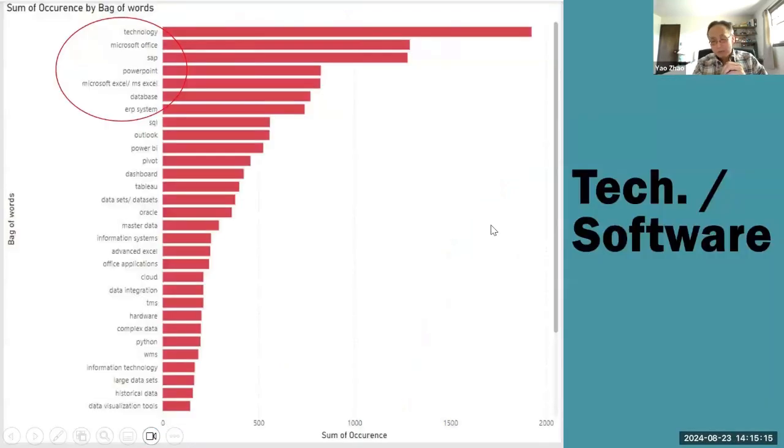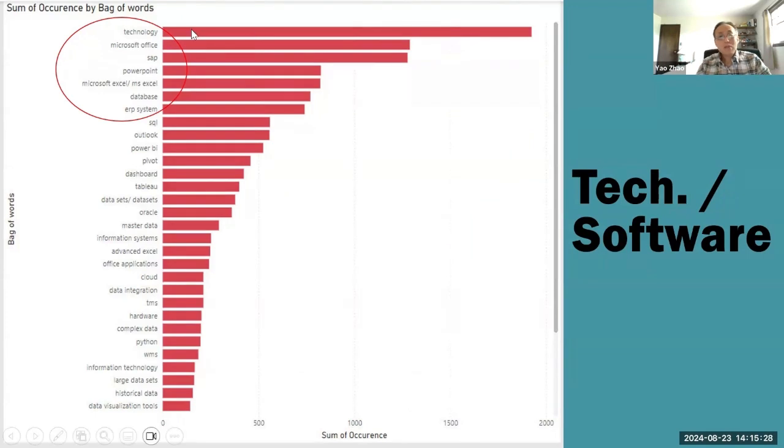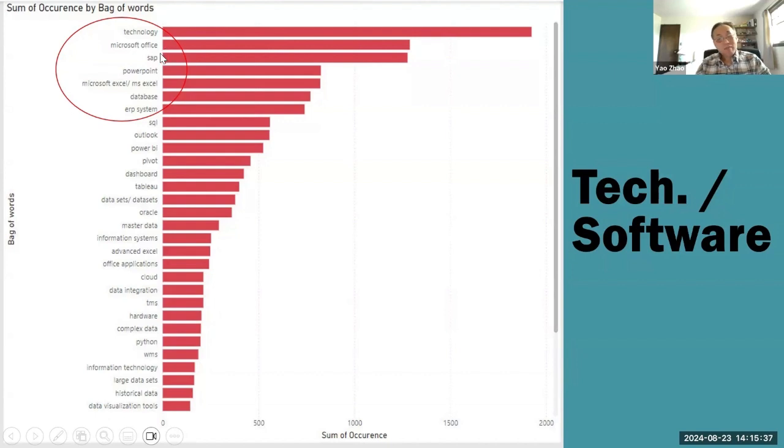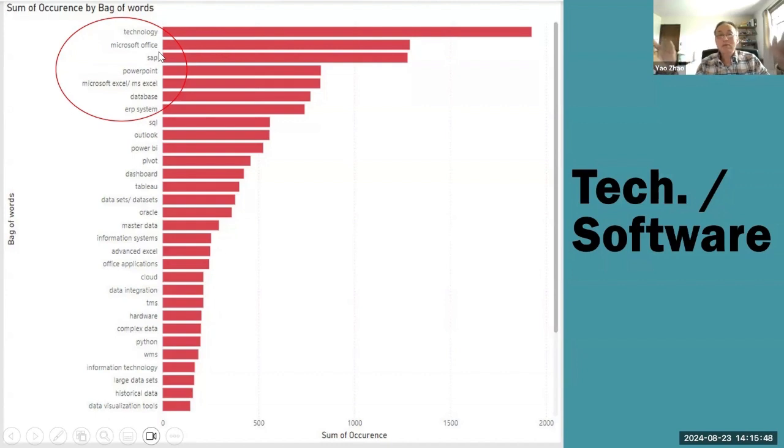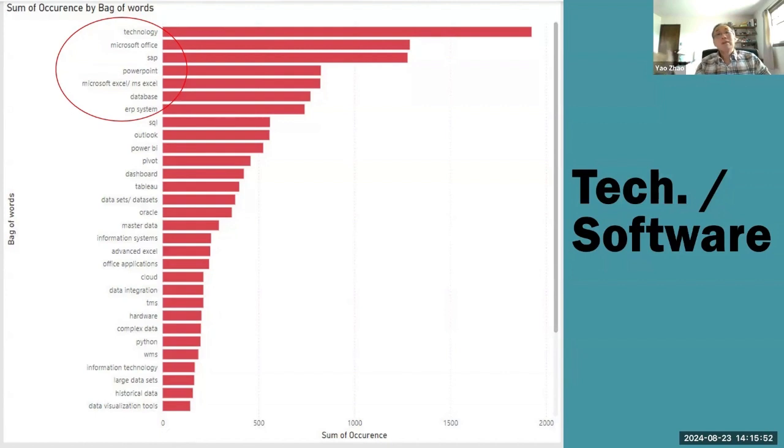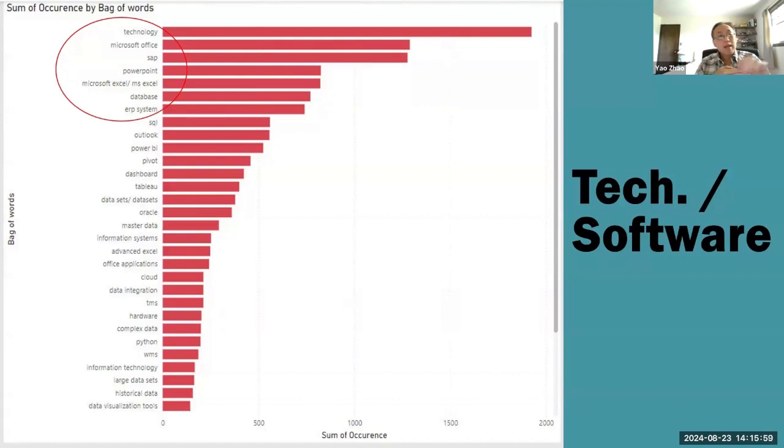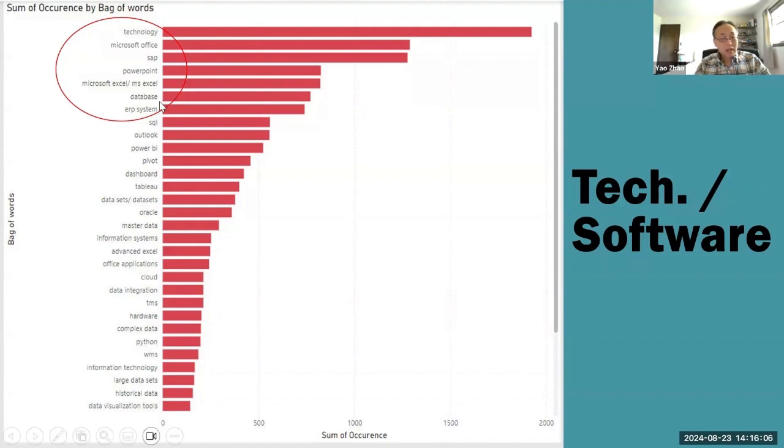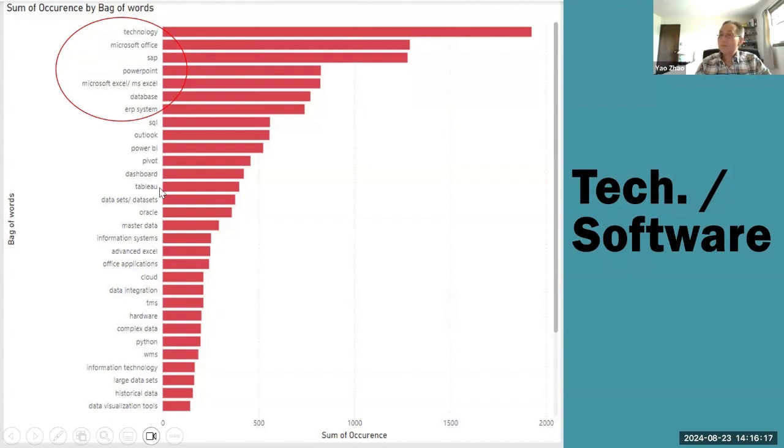Technology is highly mentioned in a lot of jobs. What software are people looking for in practice? Microsoft Office, SAP, PowerPoint, Excel, database, ERP systems. So essentially, the most popular tools people use in practice - they hope you know how to use Microsoft Office, SAP (that's the ERP system), and you should know a little bit also about the database like SQL. And here, you see Power BI, pivot table, dashboards, Tableau.